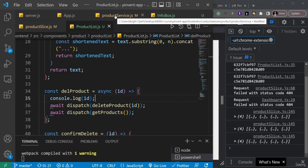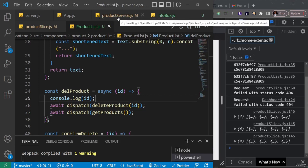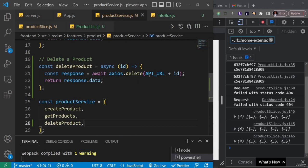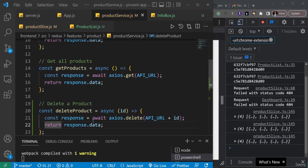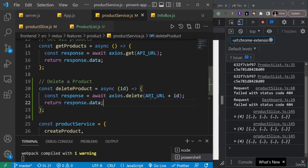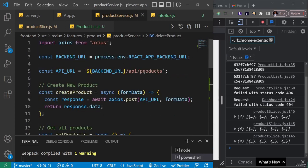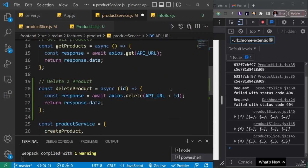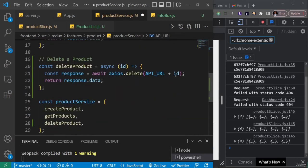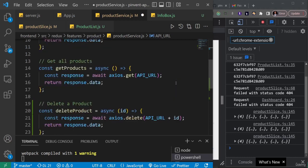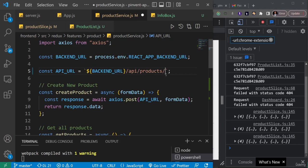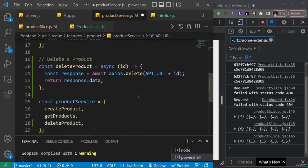I found the problem — it's in our product service. When we delete a product, we concatenate the API URL with the ID, but we're missing a forward slash between the base URL (which ends with 'product') and the product ID. This was an oversight from the beginning that we hadn't caught because we hadn't previously appended anything to the URL.